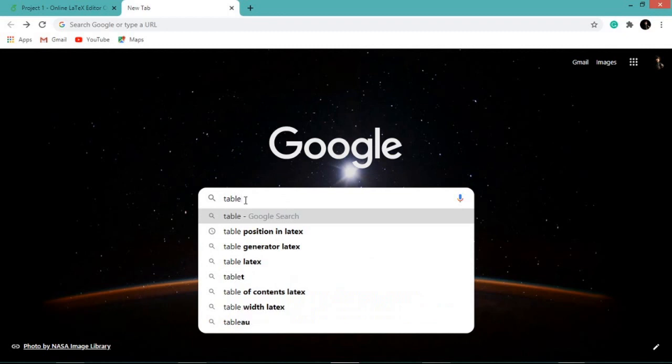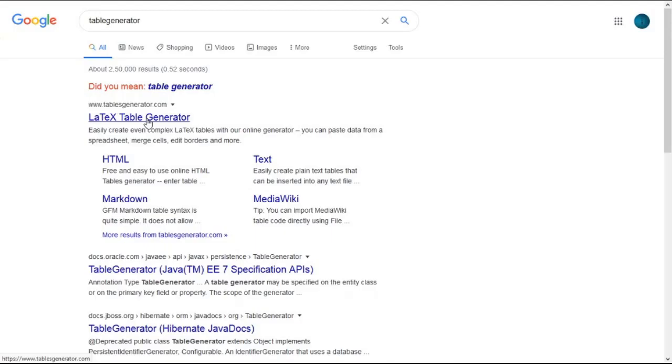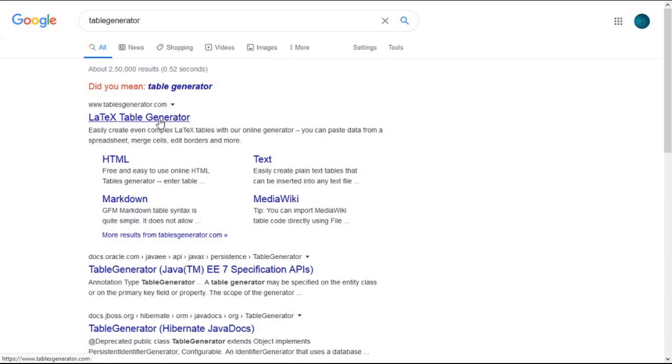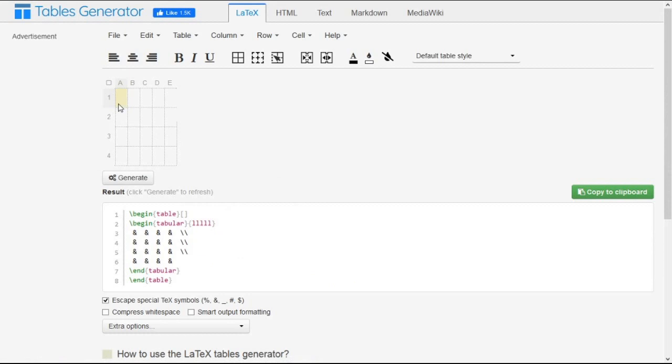The first website, www.tablegenerator.com, is where you can make tables in the easiest way. Click on LaTeX table generator. This is the website of table generator where you can generate tables by inserting values.